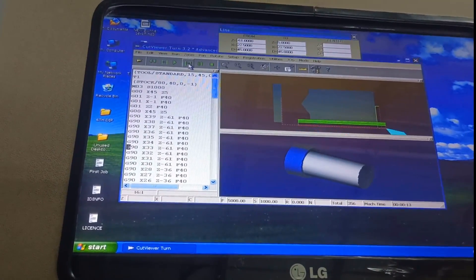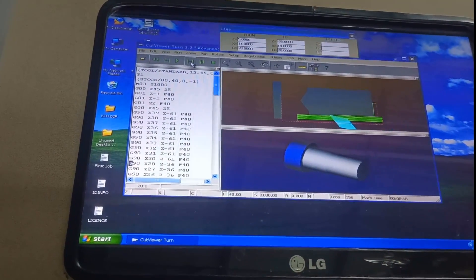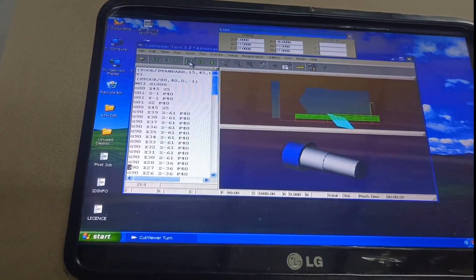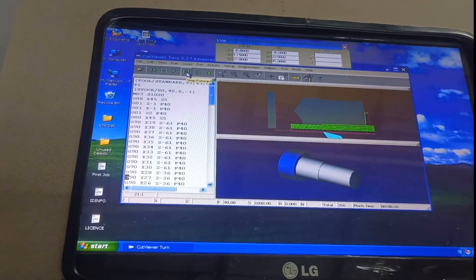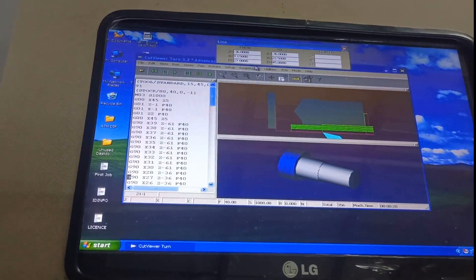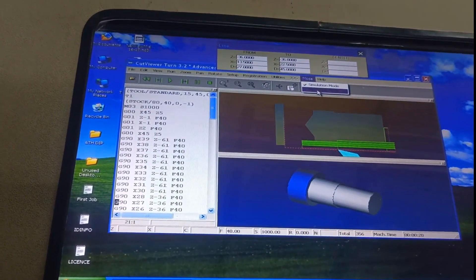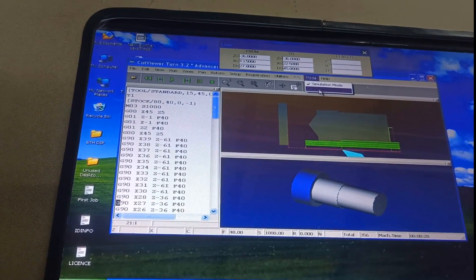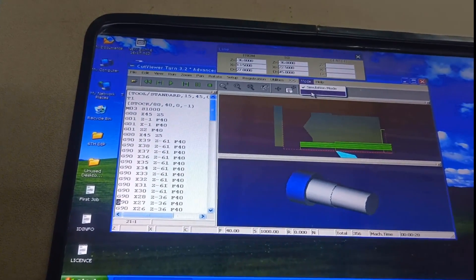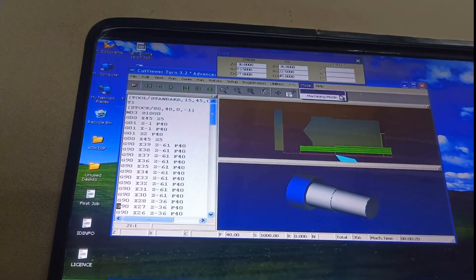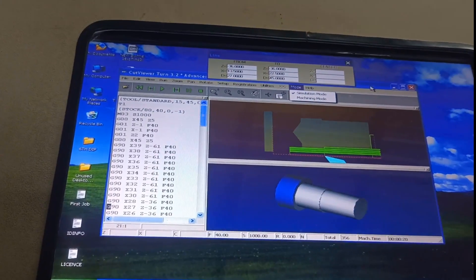At the end, we will get the entire part ready. But right now it is just indicating simulation. If I want a real operation, I need to change the mode to the machining mode and then go for the operation. In this way, we can carry out the CNC lathe operation.